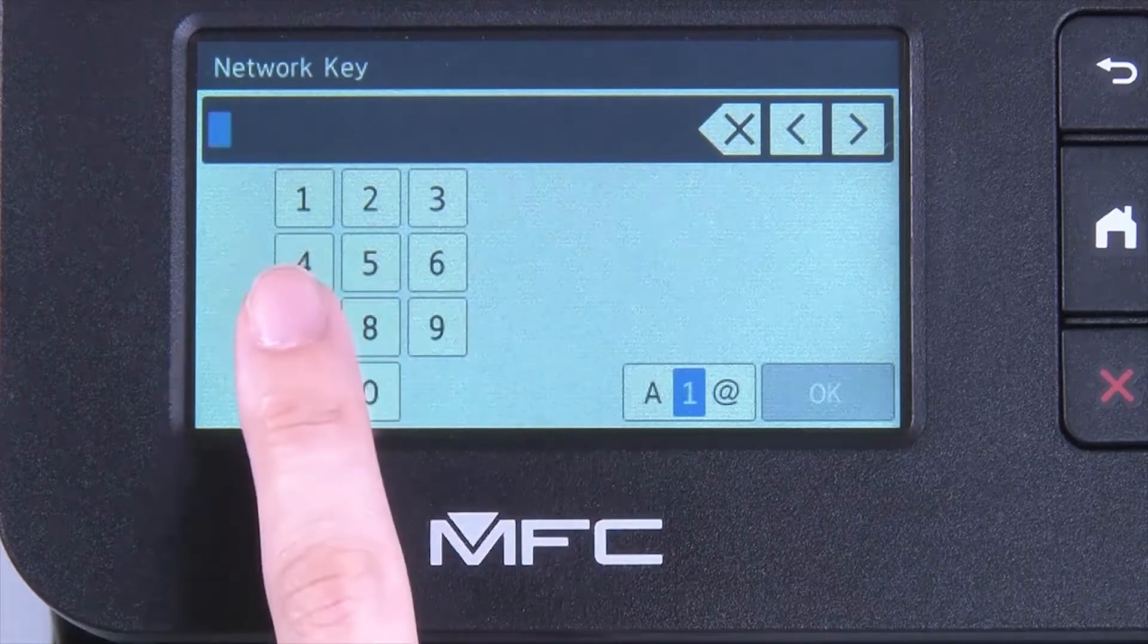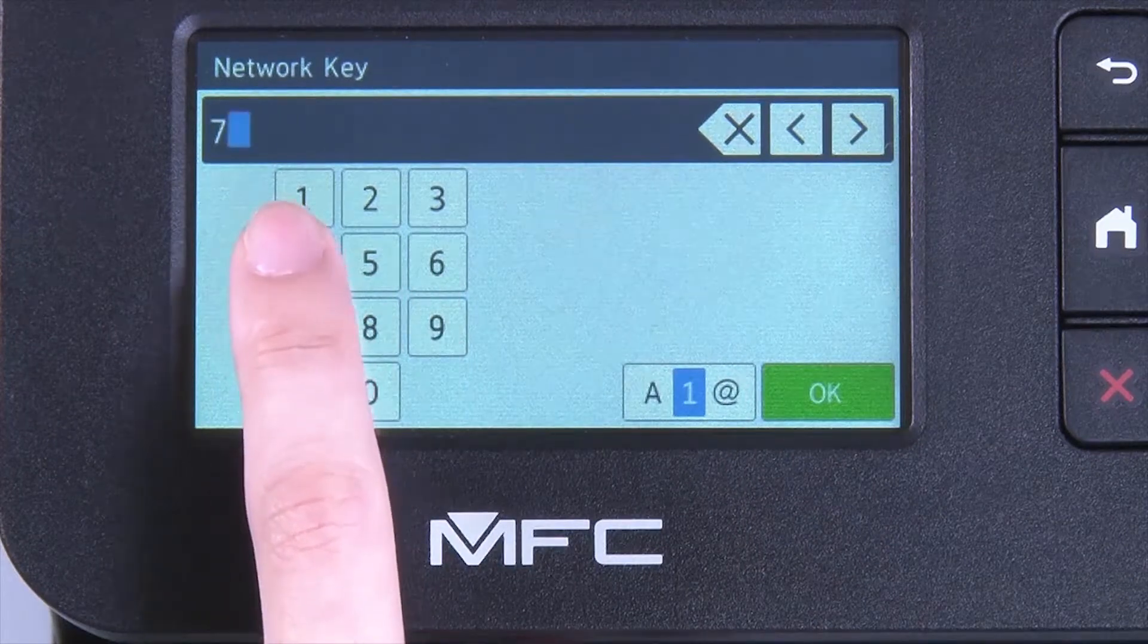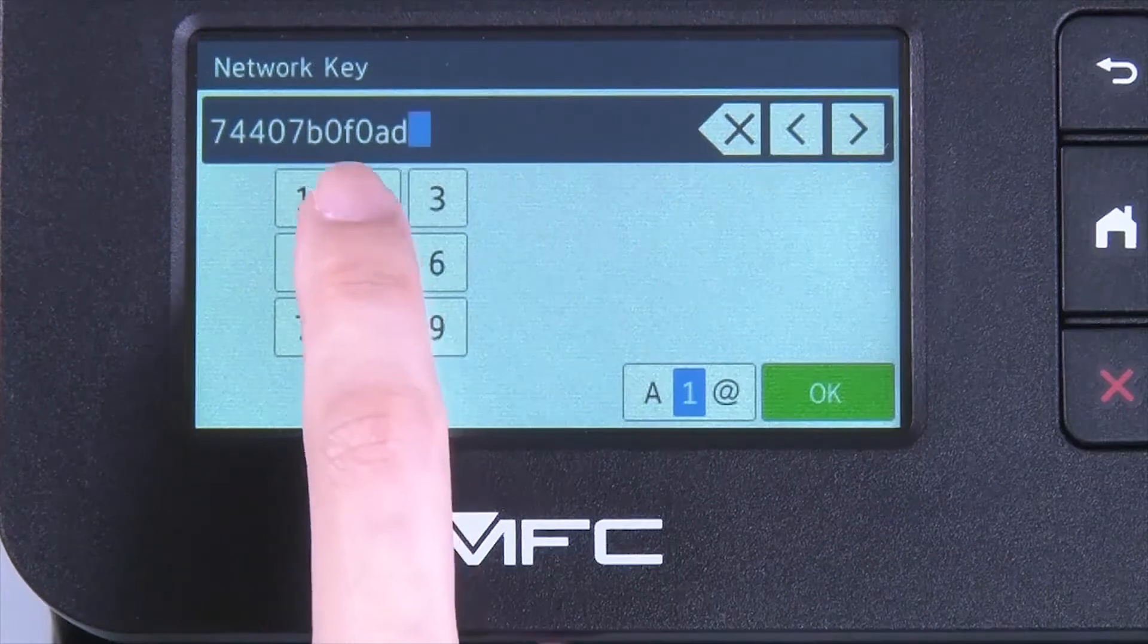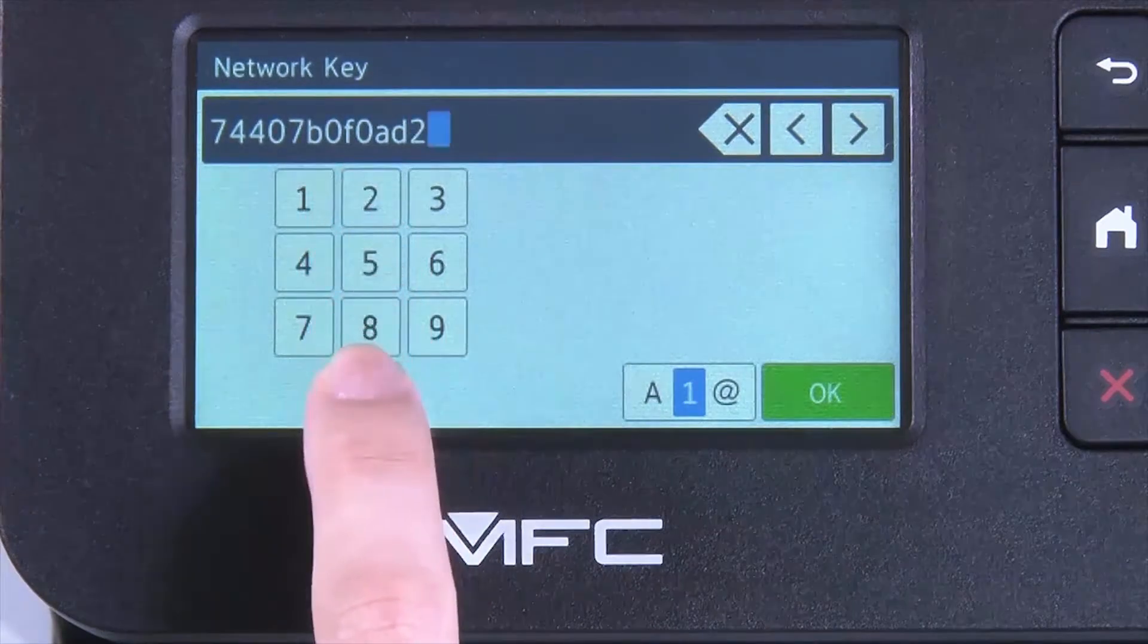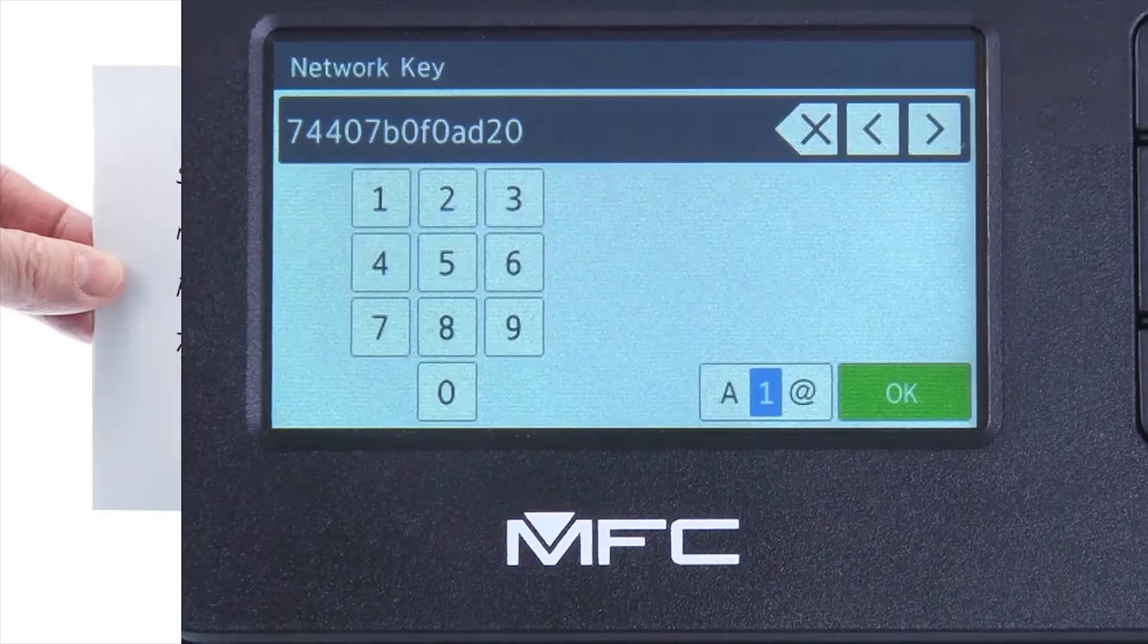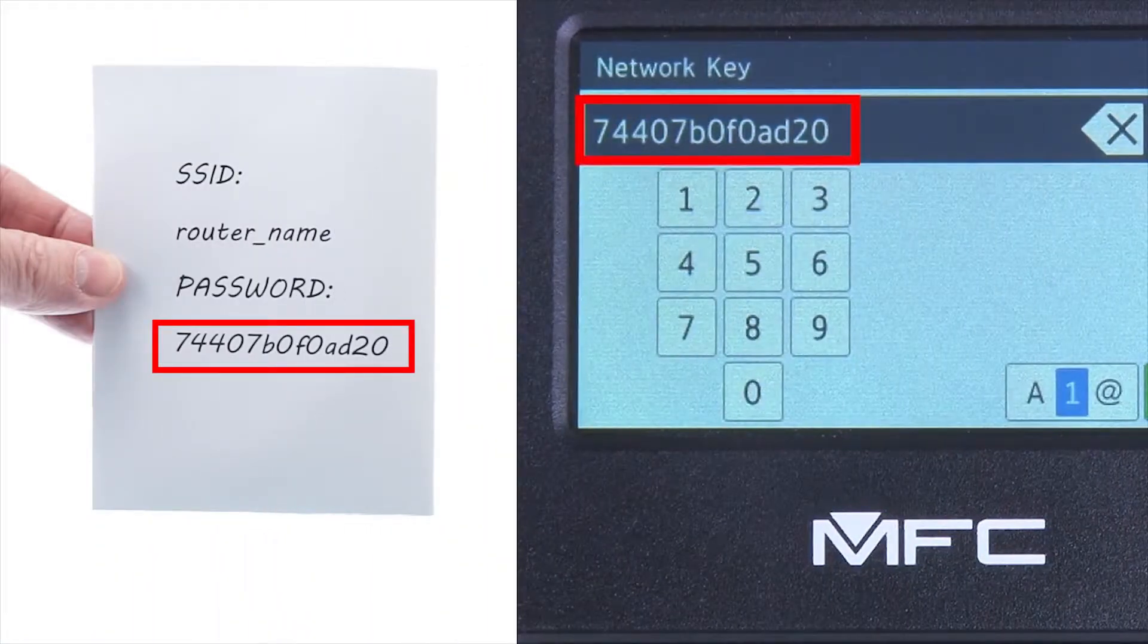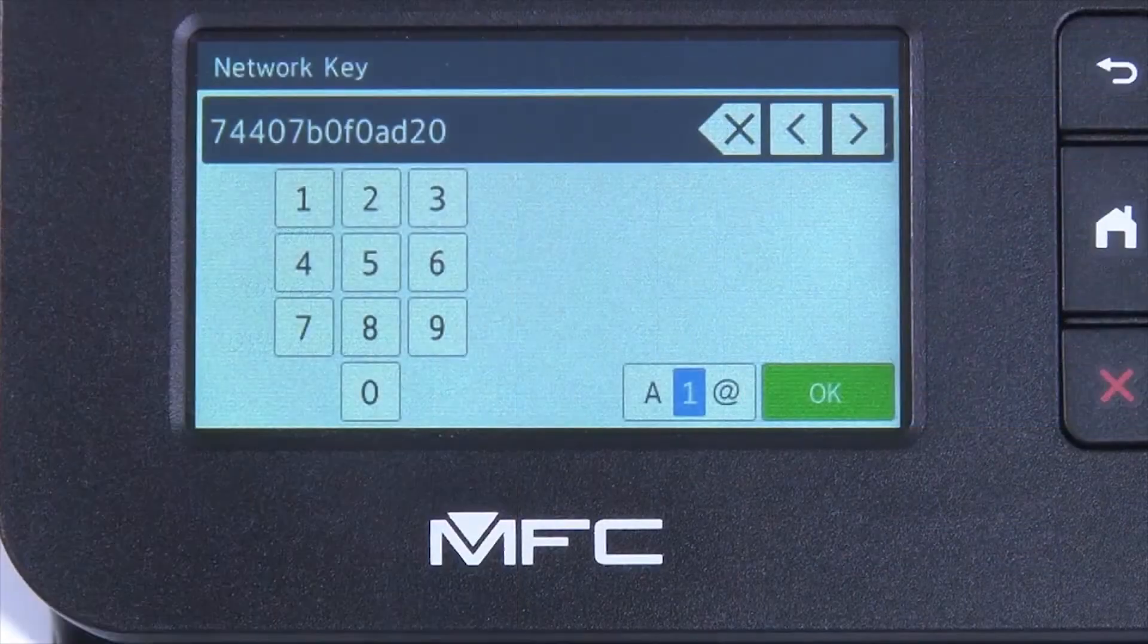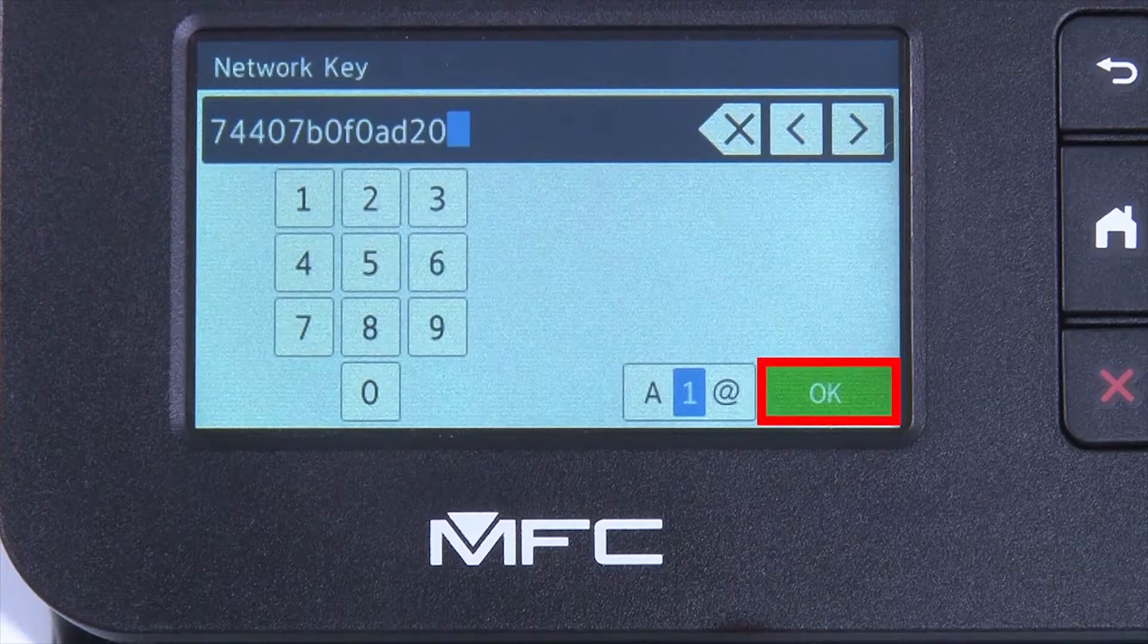Enter your network key using the touch screen. Confirm that your network key is correct, select and press OK.